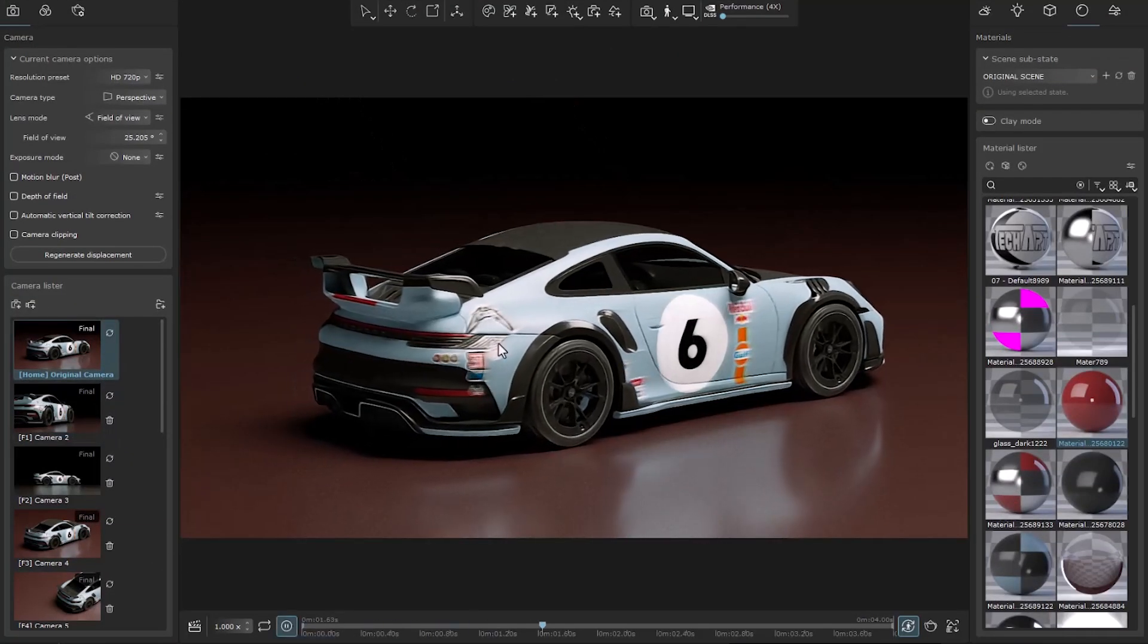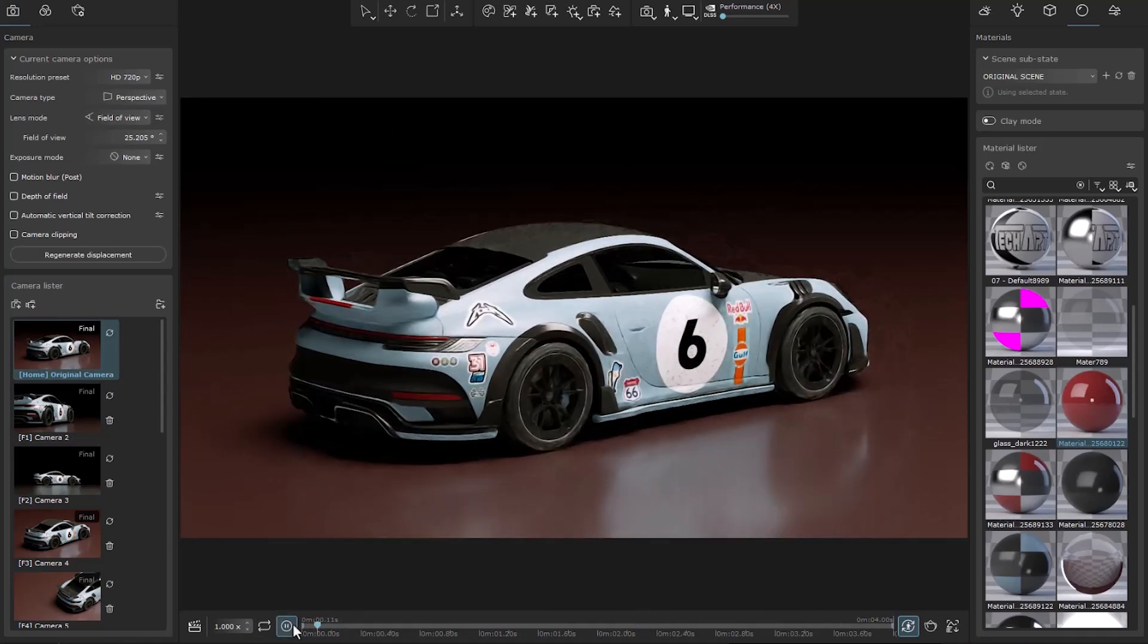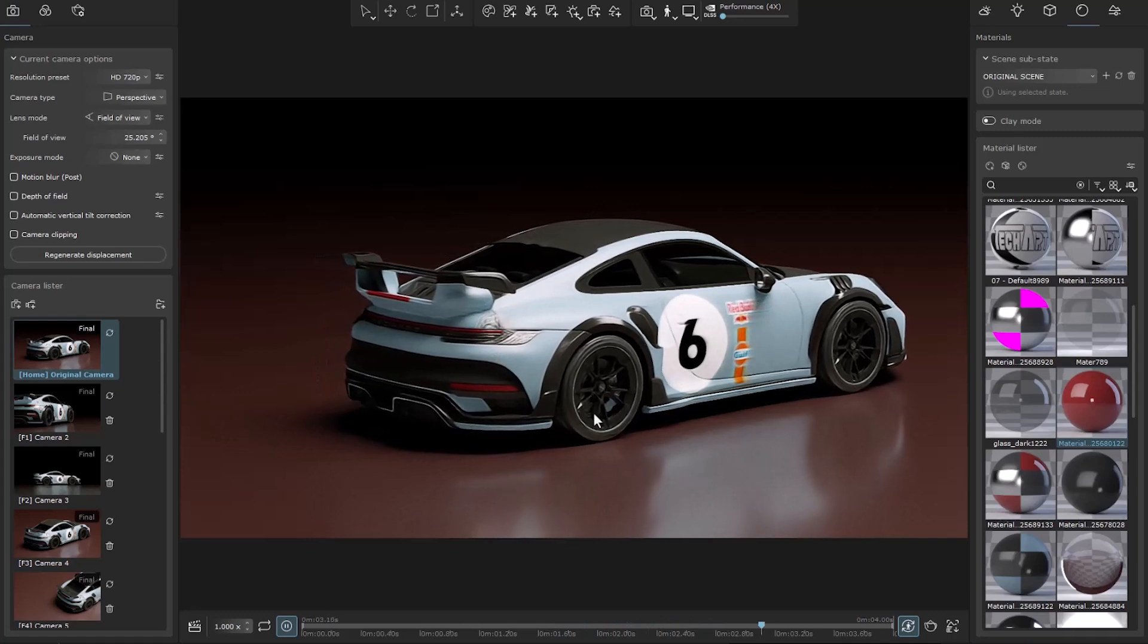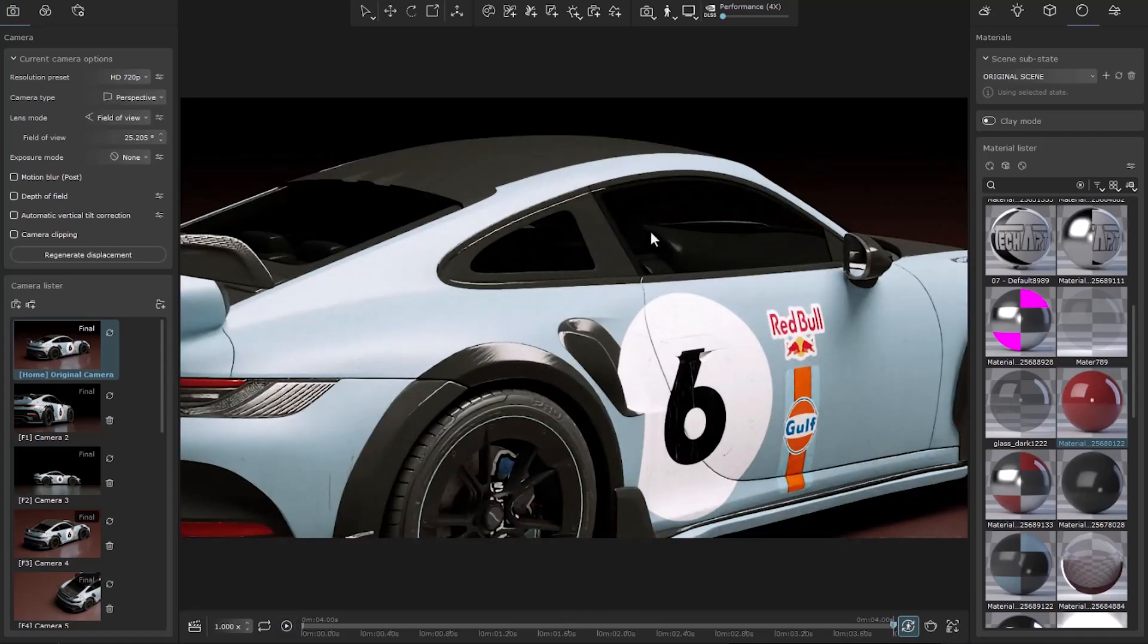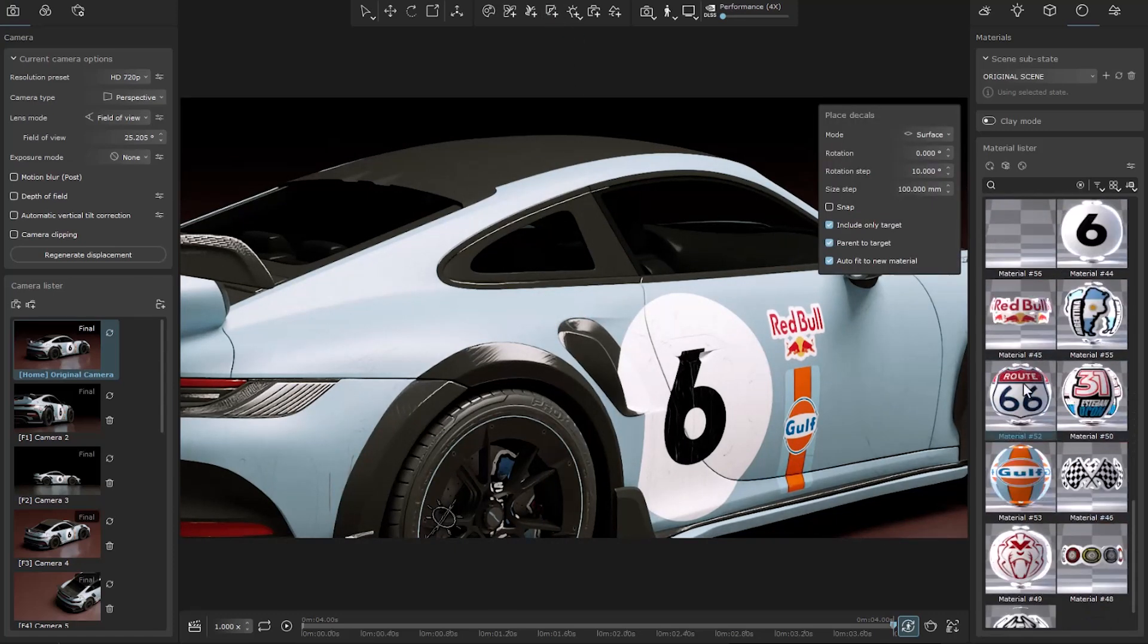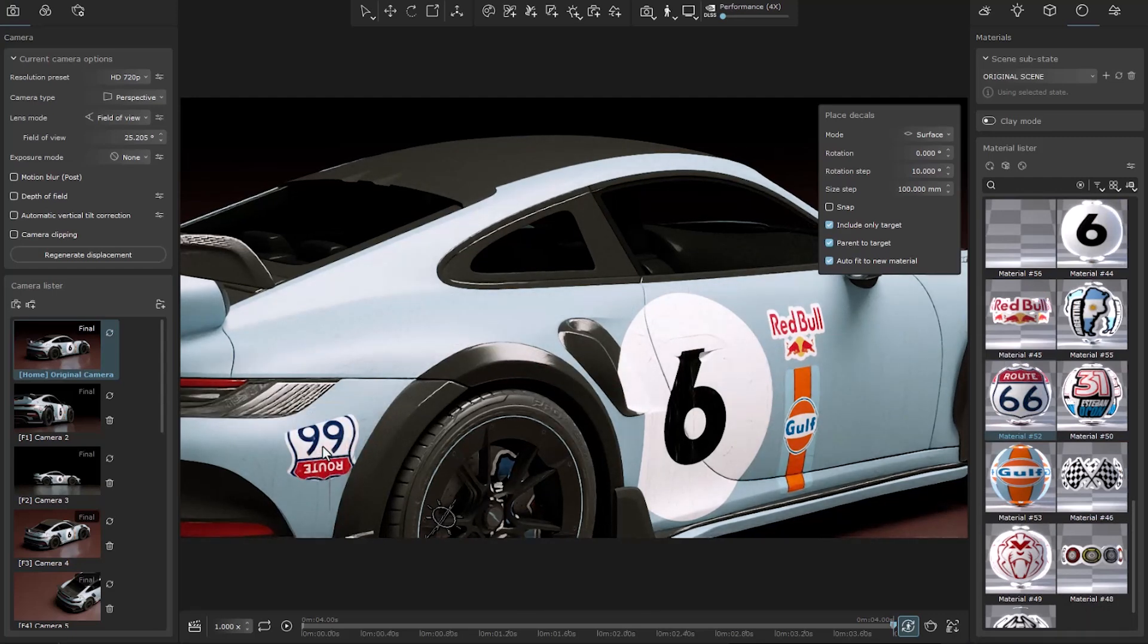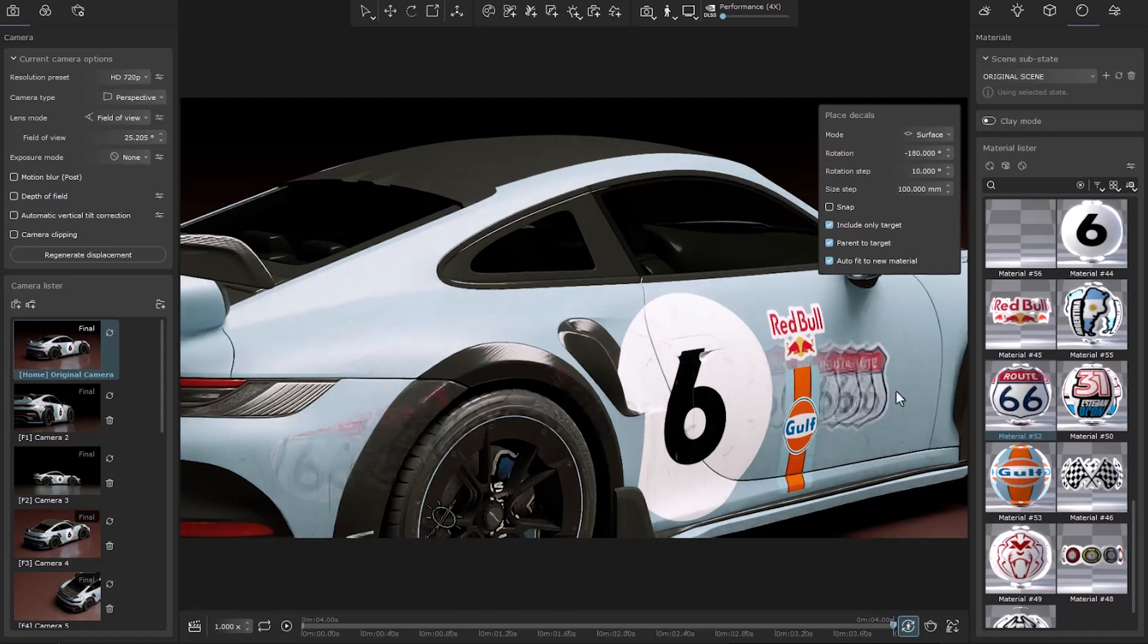I animated this car and imported it into Vantage. The issue is that the decals we import still cannot be imported with animation. But if we make the decal in Vantage, it can be linked to the desired object with the help of parent to target.